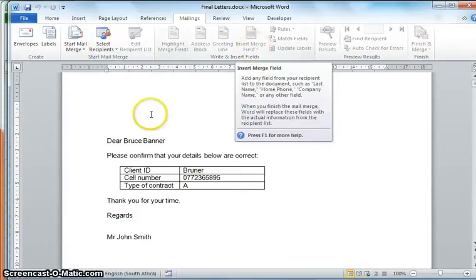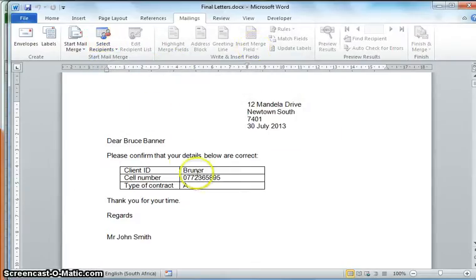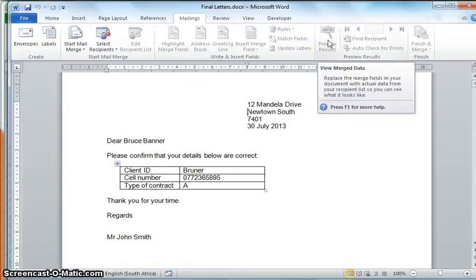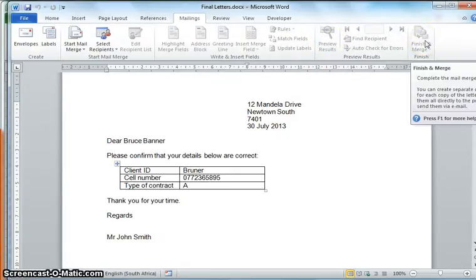Preview it just to make sure that it's all in the right place, and final step is to Finish and Merge.